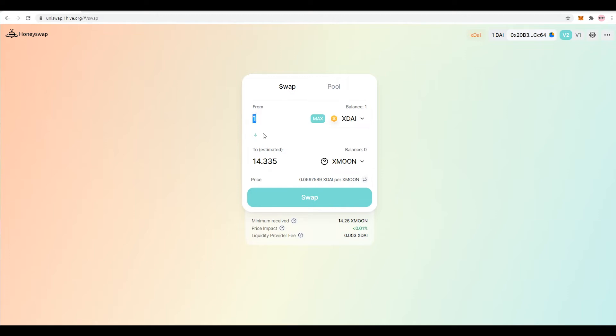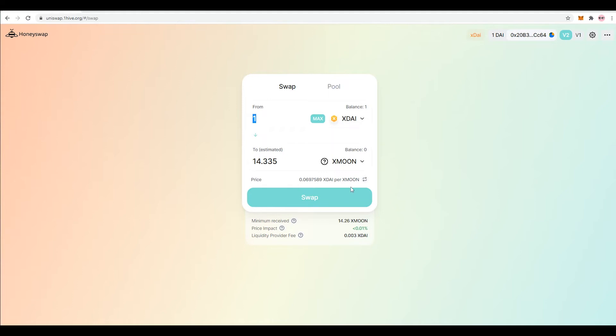So we can get one xDai for 14.35 Moons, and you guys can see here if one xDai is correlated to one US dollar, we're paying about 6.975 cents per Moon. So if I want to go through with this trade, I can hit swap. I'm not going to do that because I don't want xMoon, but let's go through another example.